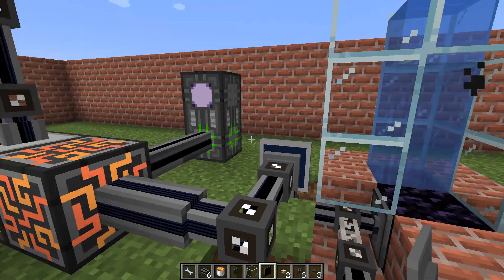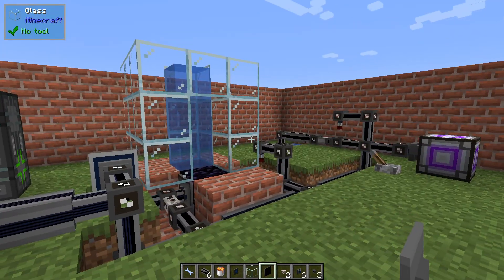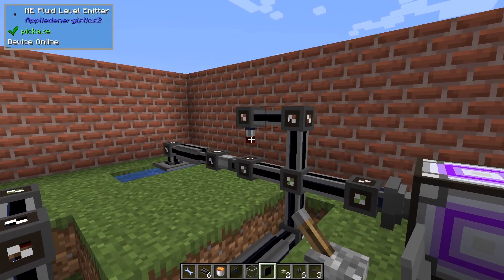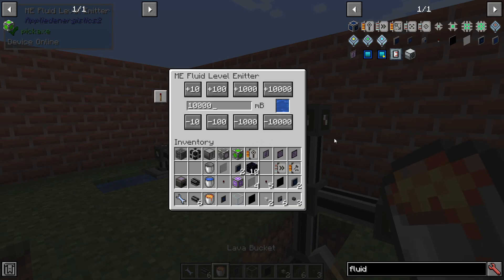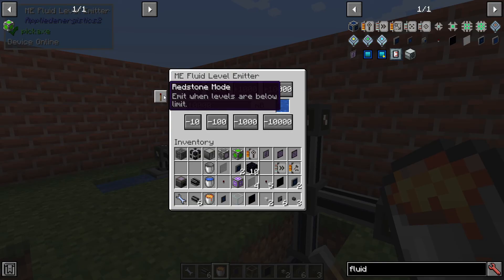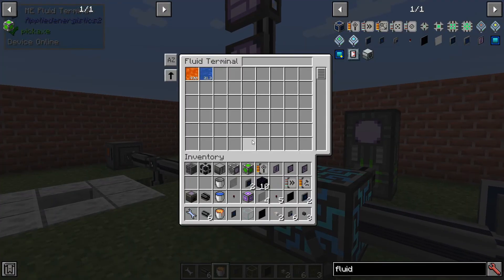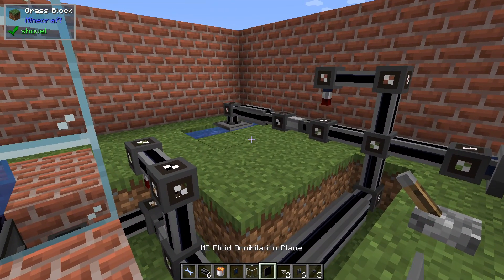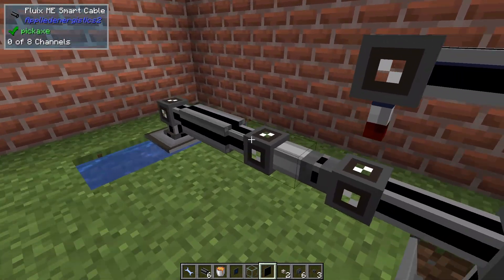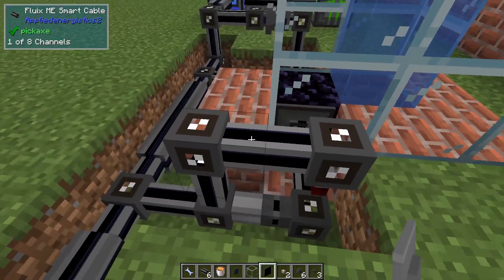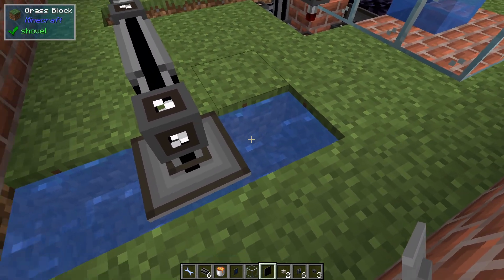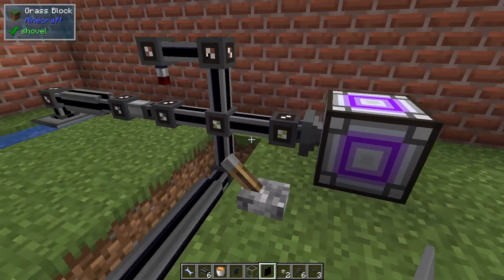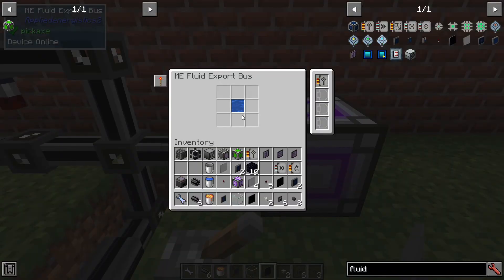Now it's done refilling and everything is stable. I just wanted to show the fluid level emitter — it works exactly the same. This one will keep 10 buckets of water in the system at all times and emit when we are below 10. We currently have 21, so if I remove 10 buckets of water, this will be lit, this toggle bus will turn on, and this annihilation plane will suck up water, then it will regenerate and suck up more and repeat.